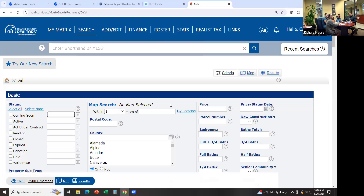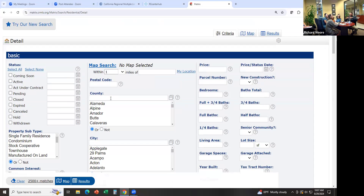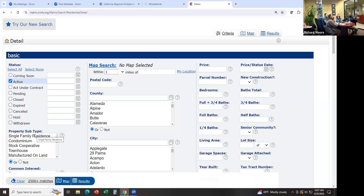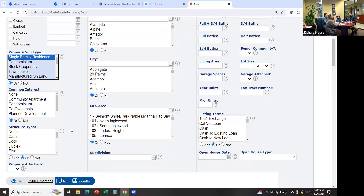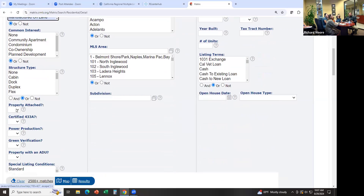Within the detail page, there are just a few things you have to enter, because the more detailed you get and drill down the search, the fewer results you'll get. I like to search broad first. So we're looking for anything that's Active. In this case, my buyer wants a single family residence and they want detached.